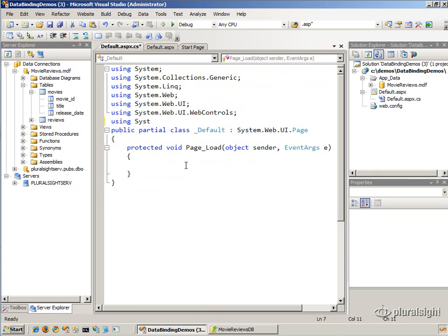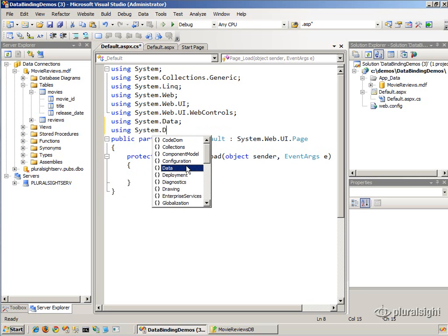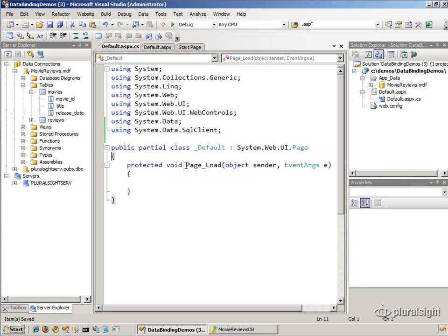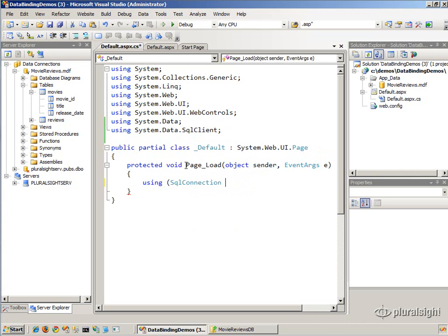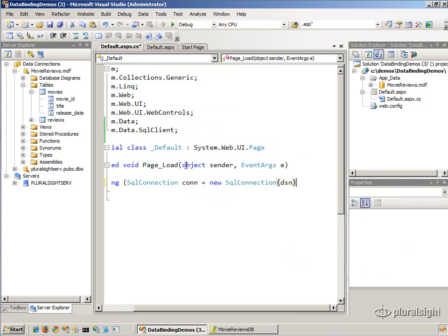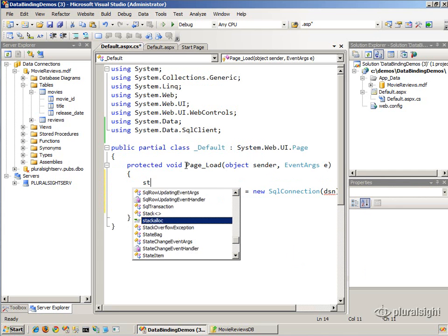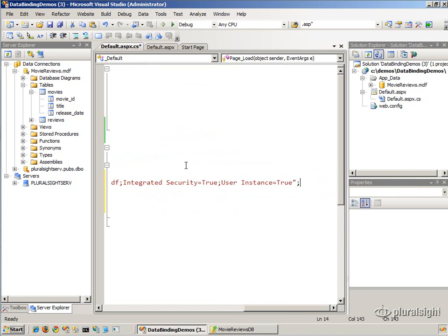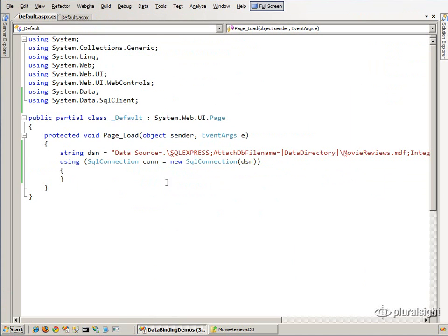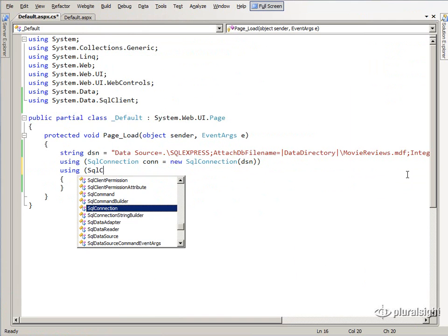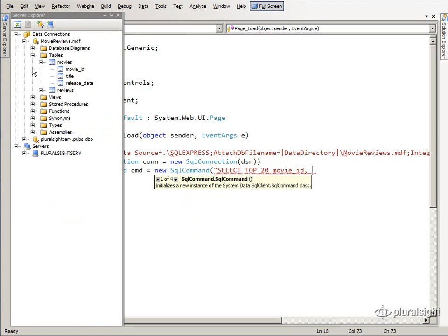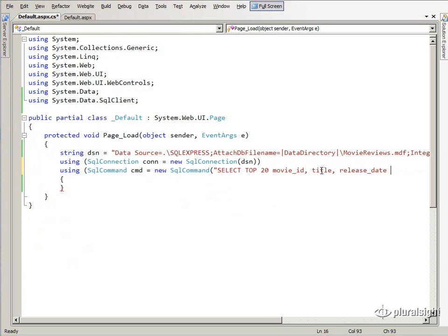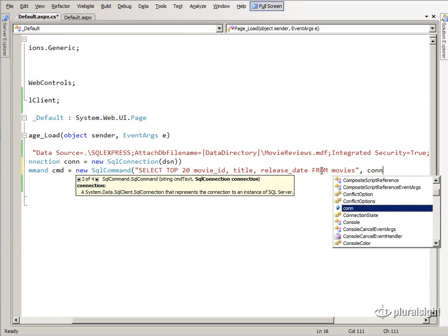First we bring in a couple of ADO.NET namespaces: System.Data and System.Data.SqlClient, which is the SQL Server provider namespace. Let's create a SqlConnection and set it equal to a new SqlConnection, preparing a data source name string. Once we have the connection, we create a SqlCommand with SELECT TOP 20 MovieID, Title, ReleaseDate FROM Movies, passing in the connection we just prepared.